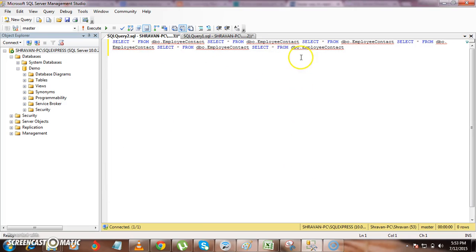So here if you see our word is wrapped inside the query window and here enter symbol has been shown as we have selected.